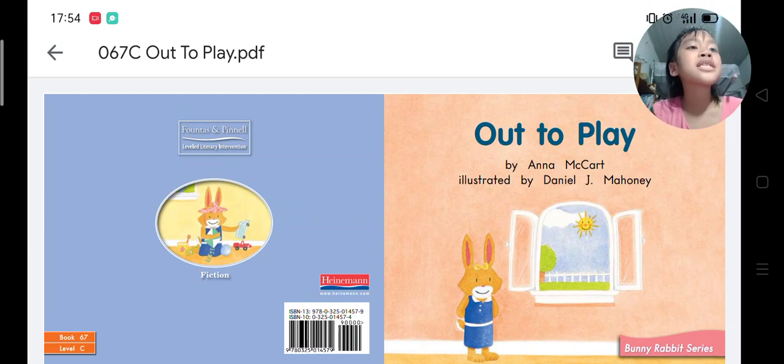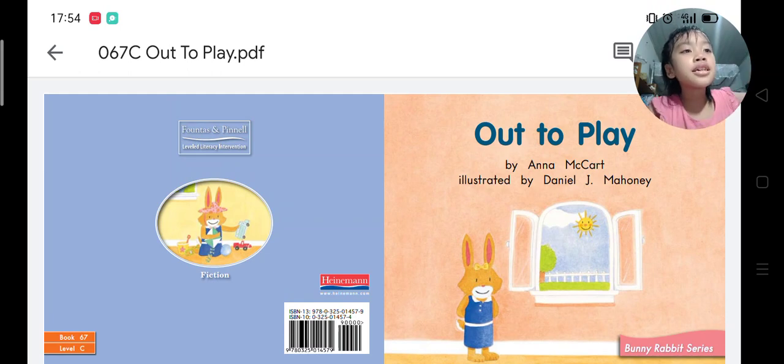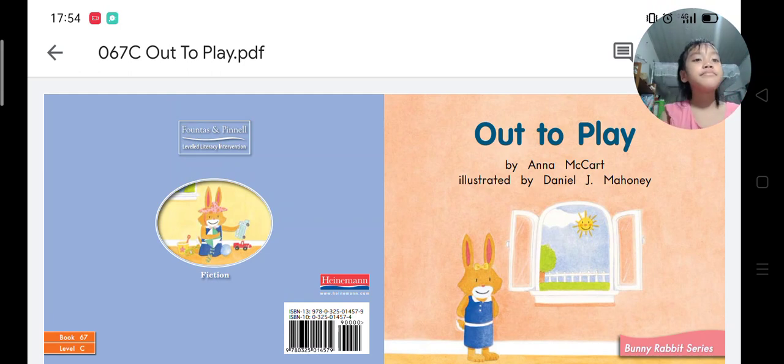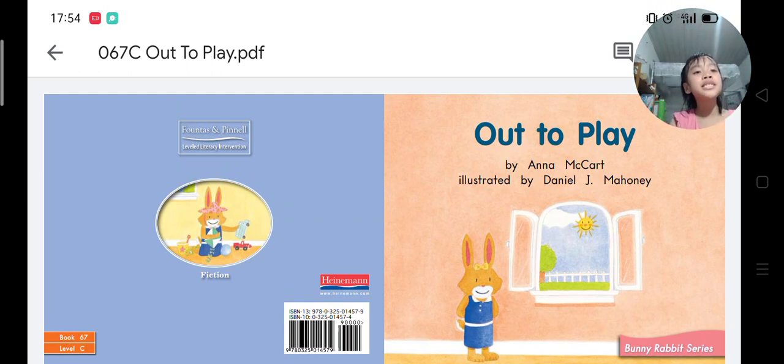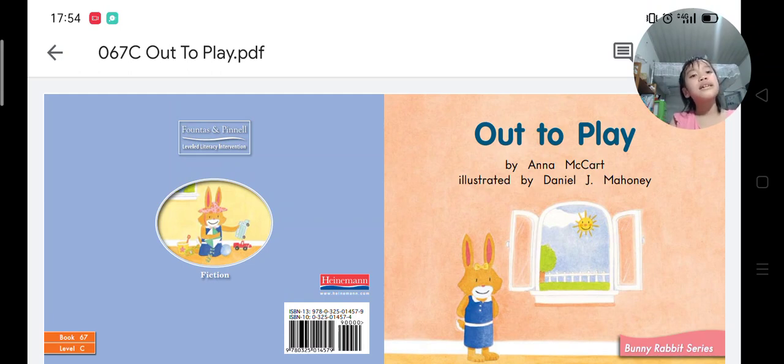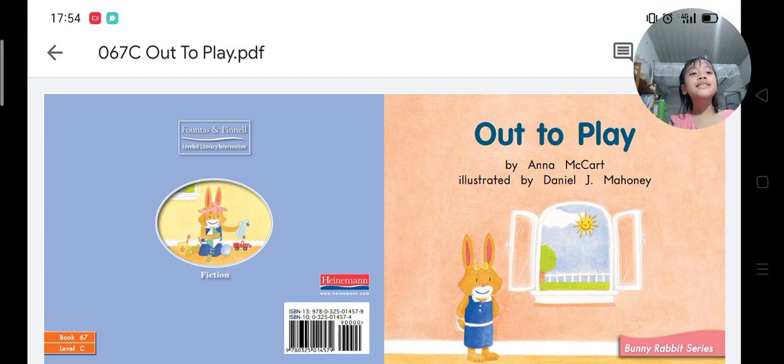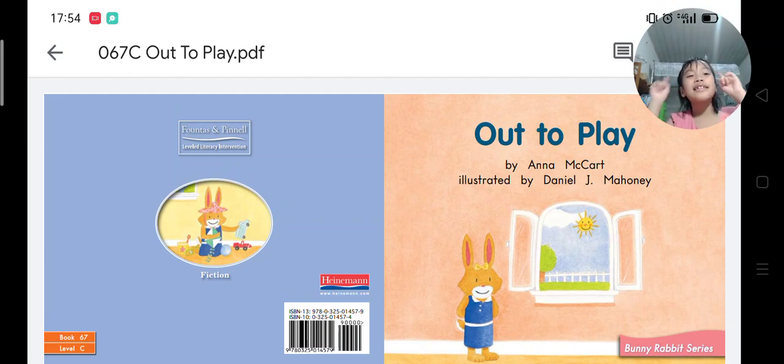to my story time. Today our story is Out to Play. Look at the picture, what can you see? I can see a bunny, I can see a tree, and I can see a sun.